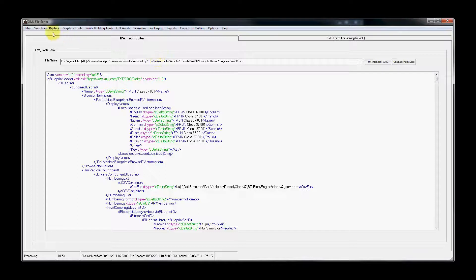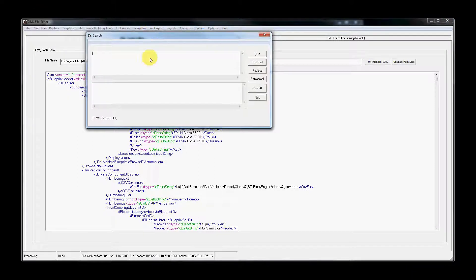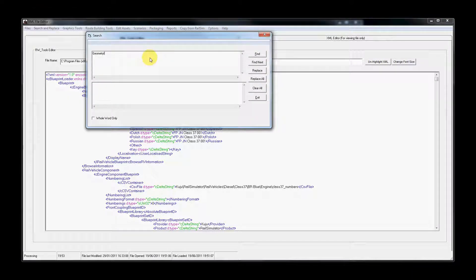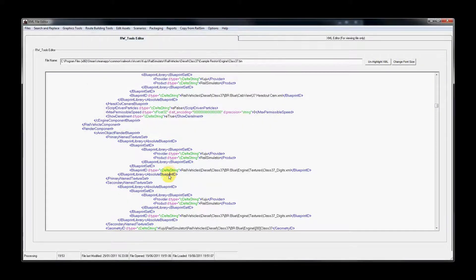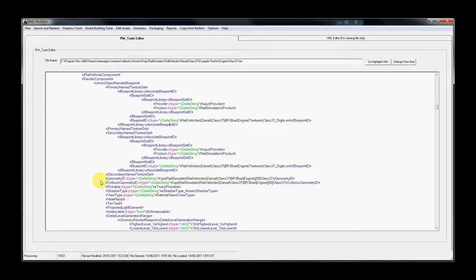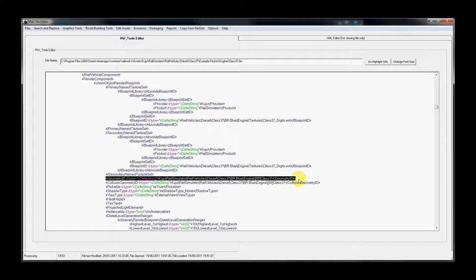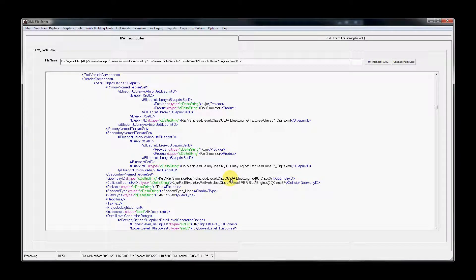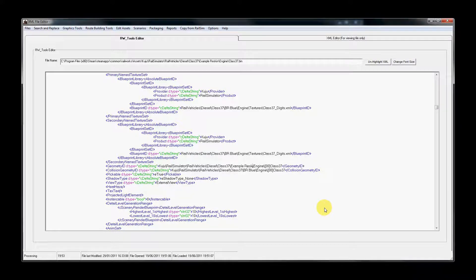The quickest way to edit the geometry or shapefile reference is to use the search and replace tool and look for the string geometry ID. Press find next and you'll see that rwtools has jumped down to the appropriate part of the binary file. The only part of this entry we need to change is BR blue and we need to change that to our new reskin folder. Our example is example reskin.